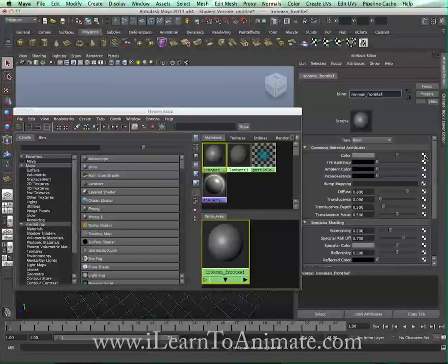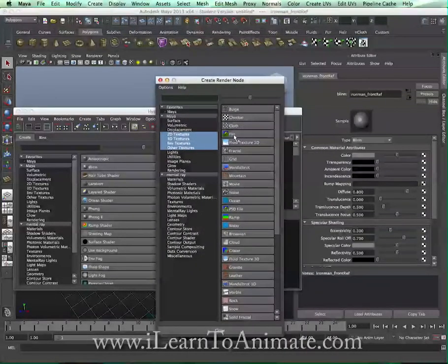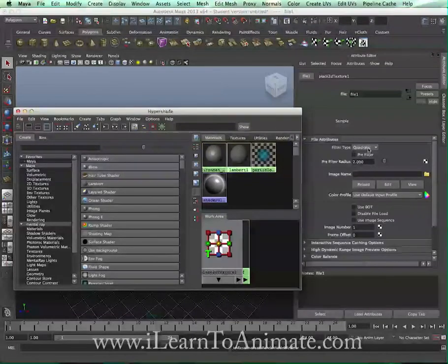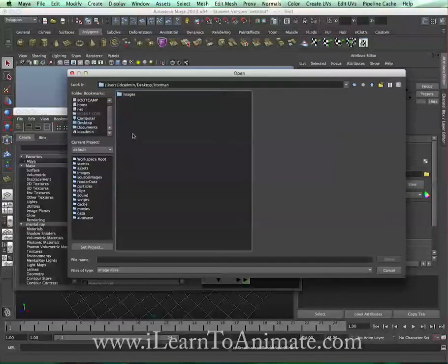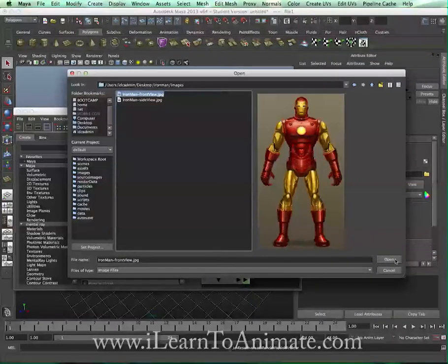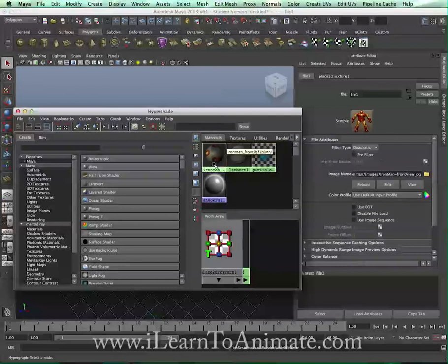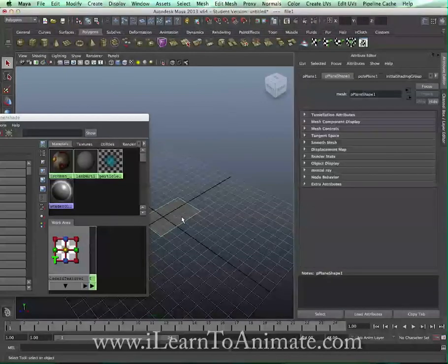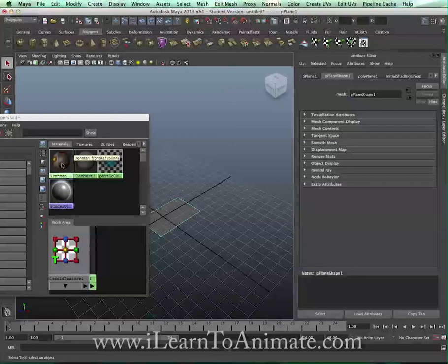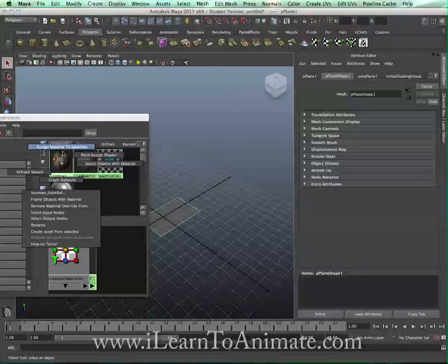Go to the color attribute and click on the checker box. In the Create Render Node dialog, click on File — this file will be the image applied to the plane. You'll see the file attribute panel; click on the folder icon. Navigate to the desktop, then Iron Man > Images > front view, and click Open. The image is now applied to this shader. Select the plane, right-click and hold on the shader, and choose Assign Material to Selection.